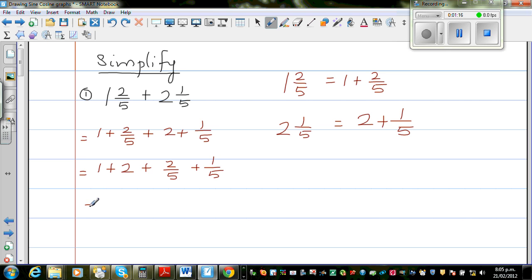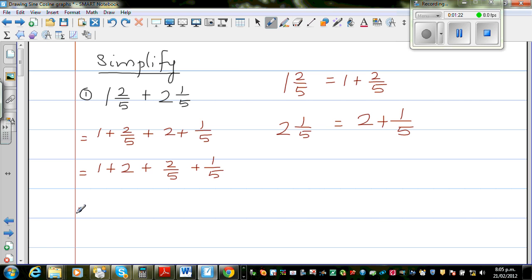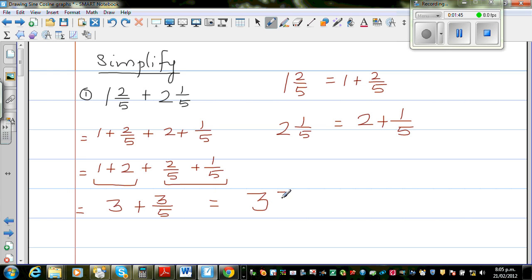So let me add the whole numbers first and then the fractions. 1 plus 2 is simple — that is 3. And 2 fifths plus 1 fifth is 3 fifths. So this is a whole number and this is a proper fraction, and you write this as a mixed number.